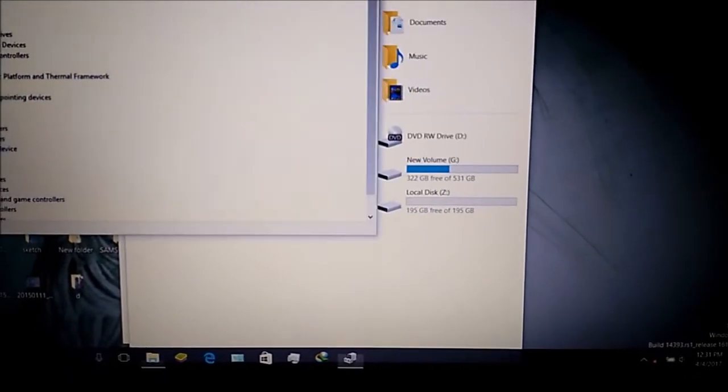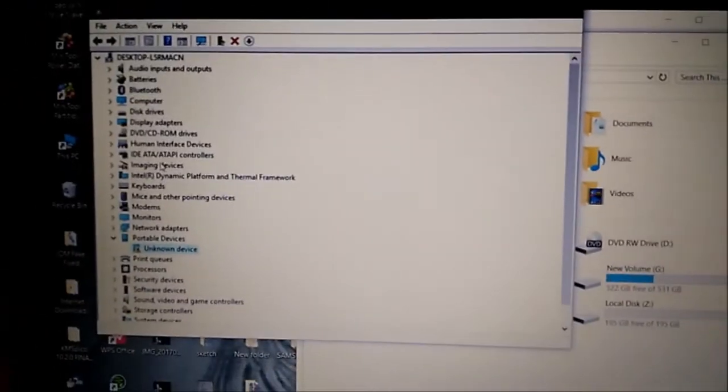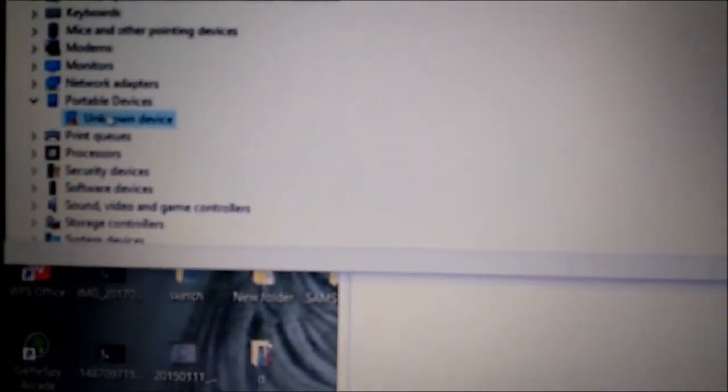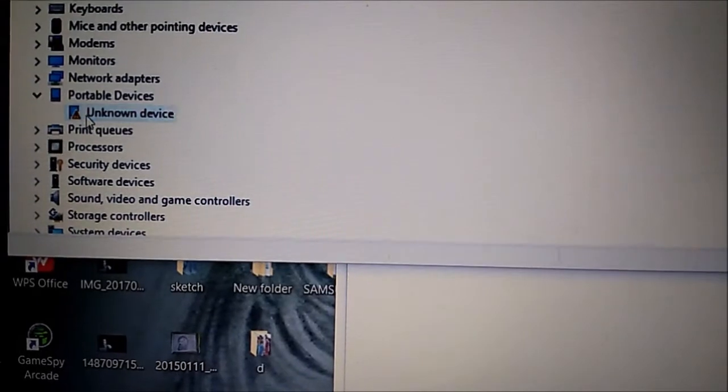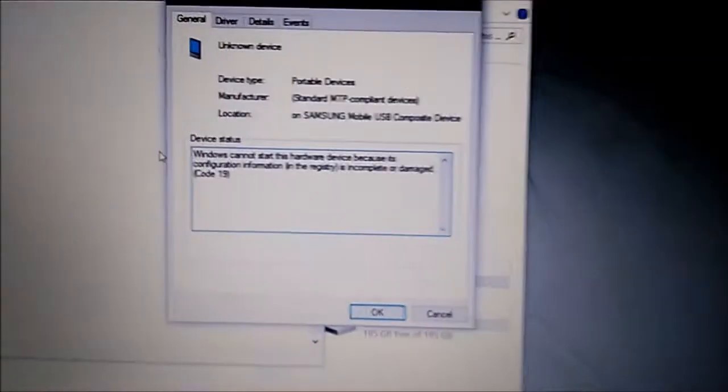Here you can see portable device. Here my device is unknown. Double tap on unknown device.